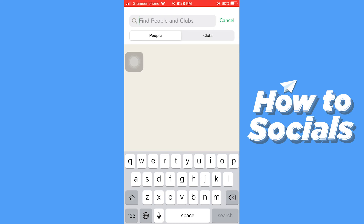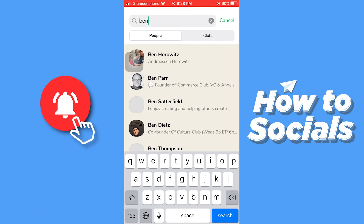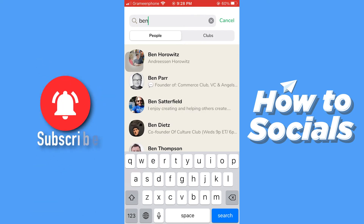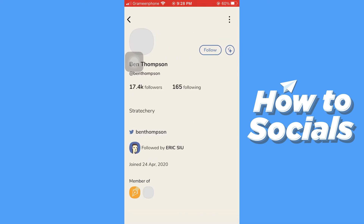You can also search by their name by tapping on the search bar at the top of the screen, then type their name and here you will see a suggestion list. Now let's go to a person's profile.